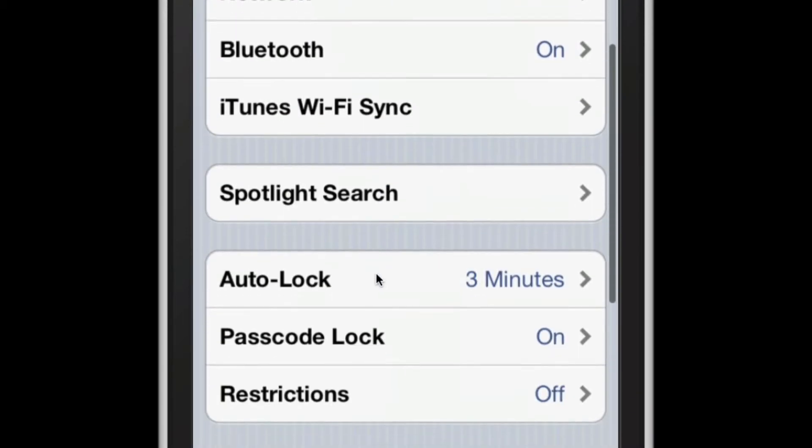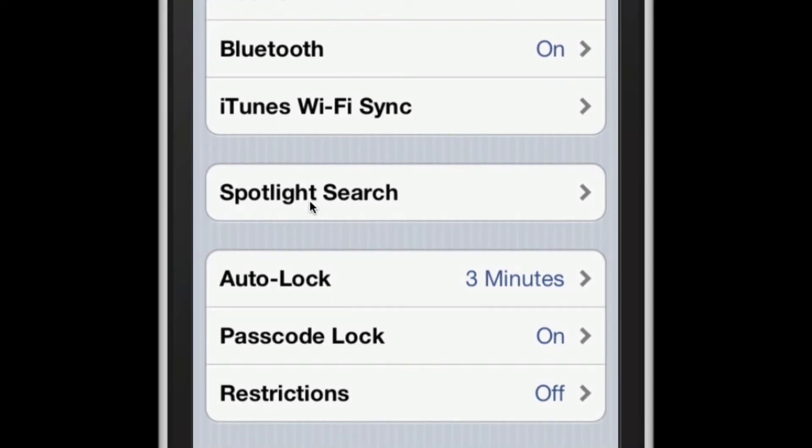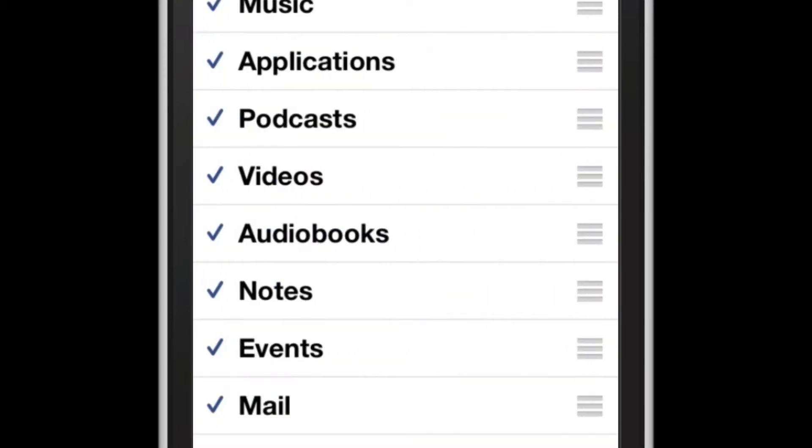And if I scroll down, you'll notice there's an option for Spotlight Search. If I click on that,